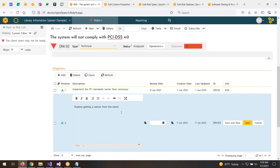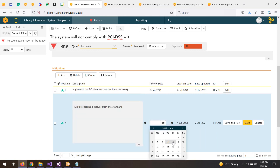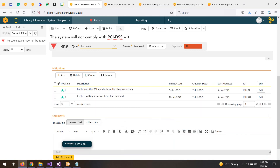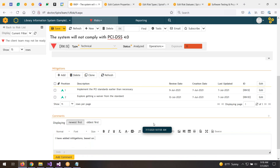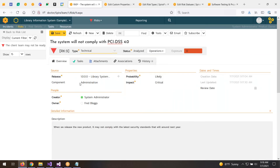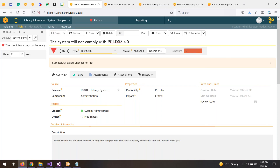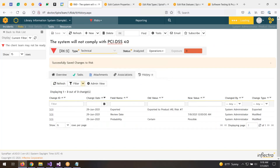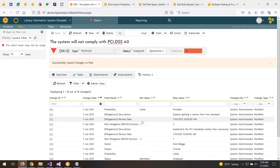Another mitigation might be to explore getting a waiver from the standards. You can have multiple mitigations for the same risk. When you've added the mitigations, you could add a comment such as 'I have added mitigations — based on that, I am downgrading the likelihood or probability.' You might then say it's not as likely anymore — it's now just possible. When you save, the exposure score drops automatically using the calculation, and the history contains the changes, including both mitigations and the risk itself — it's all in the audit trail.